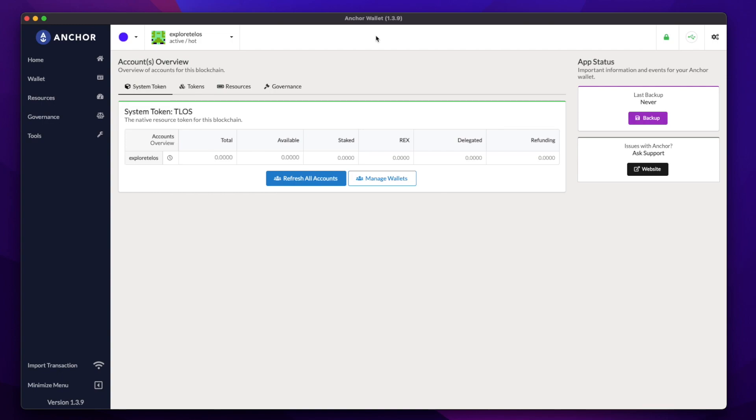Hi, Jacob from Telos here. If you happen to have a Ledger hardware device laying around, and you're looking to add an extra layer of security to your native Telos transactions, then this is the video for you. In this one, I'll go over how you can use Anchor to create a native account that can be used with your Ledger hardware wallet.